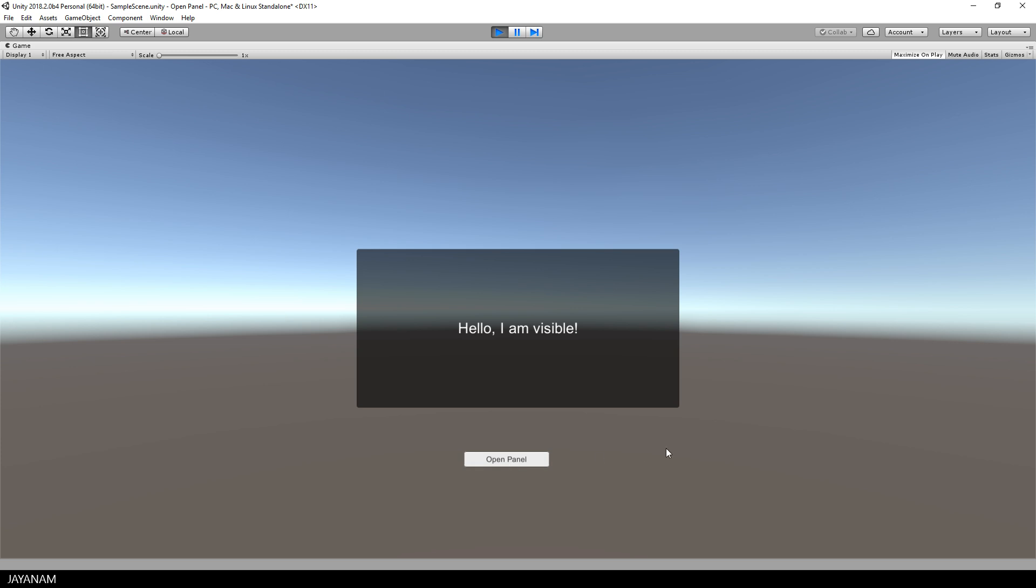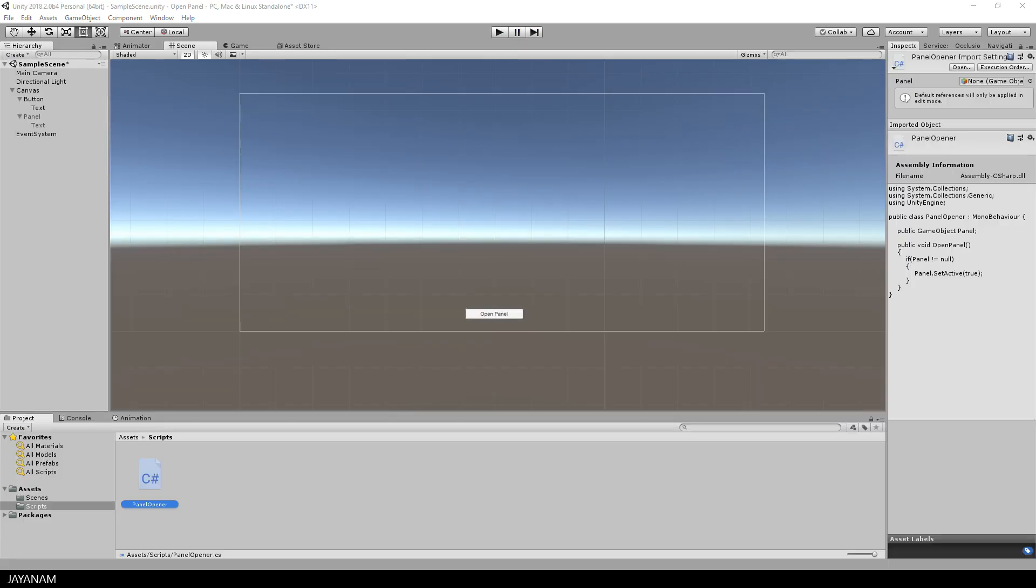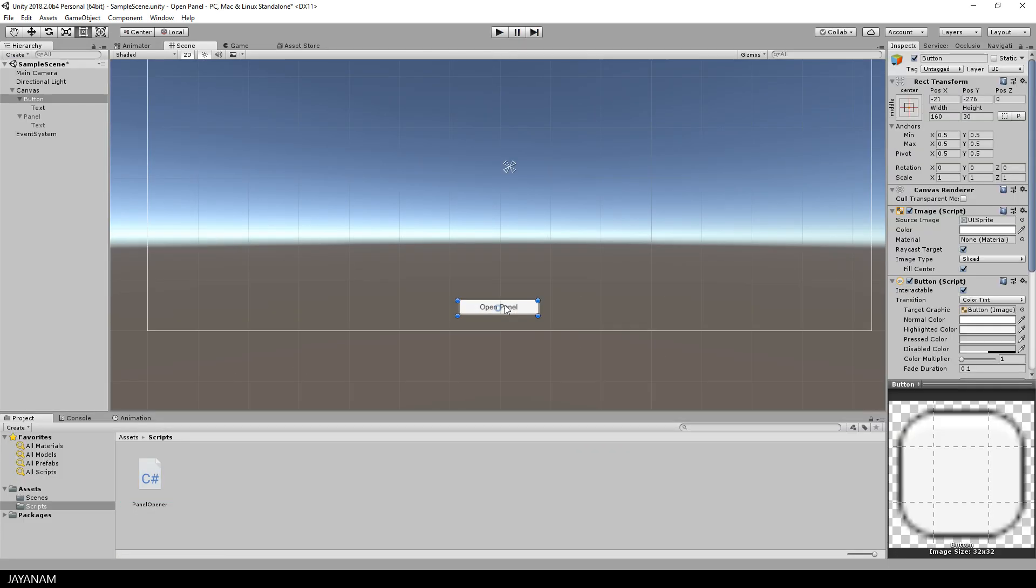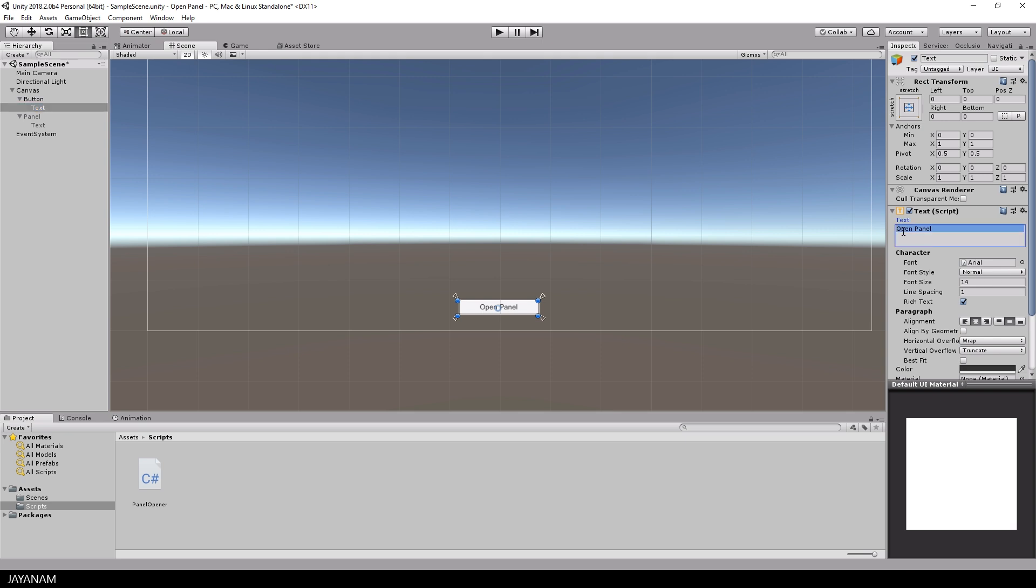I know this already answers the request, but let's assume that we want to toggle the visibility of this panel. So I'll rename the text of the button to TogglePanel.